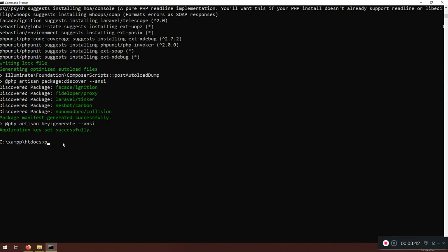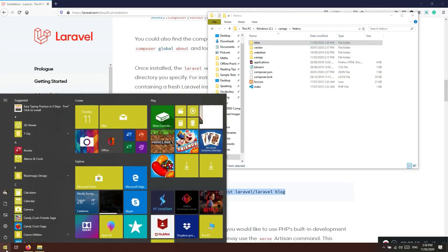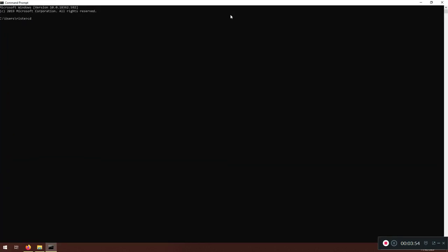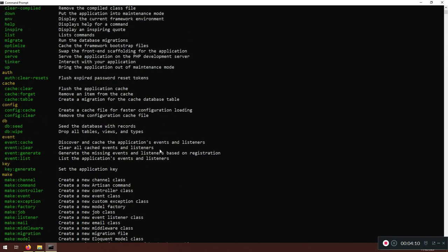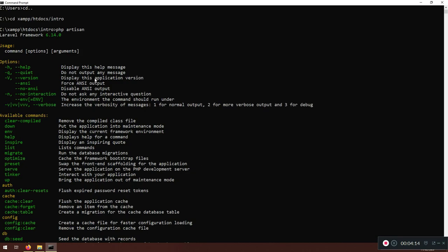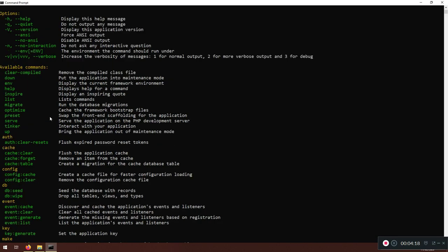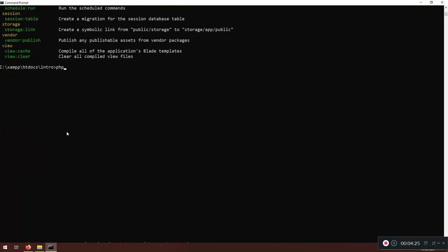Now I'll run `php artisan`. I need to restart CMD and navigate back: `cd xampp/htdocs/intro`. Once inside, running `php artisan` lists all available commands. We'll go through some of them shortly. You can also run `php artisan --version` to check the framework version.